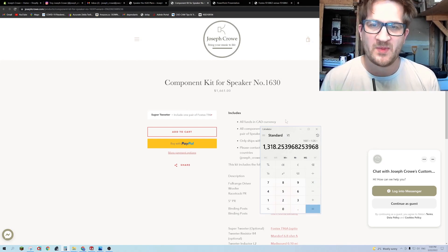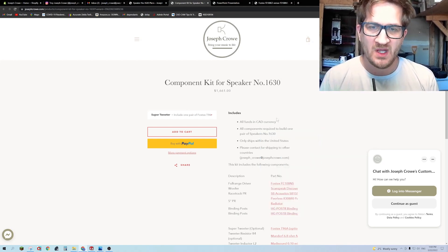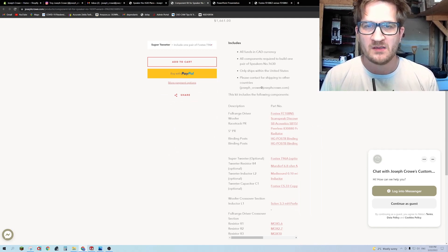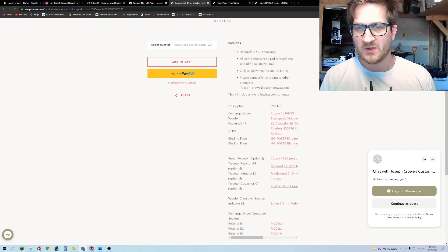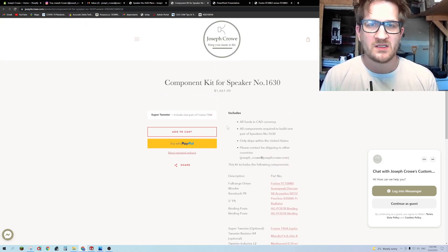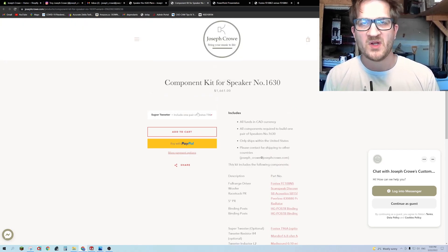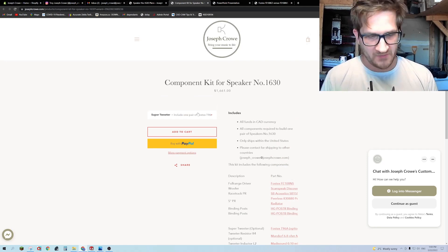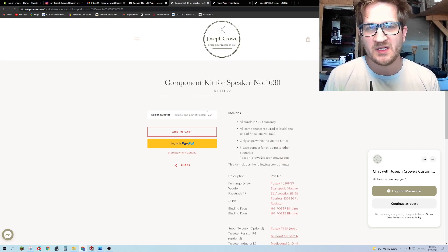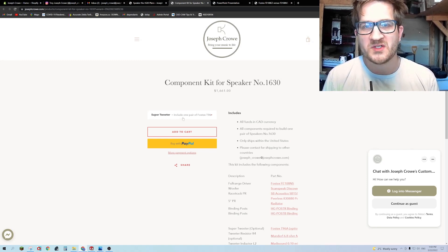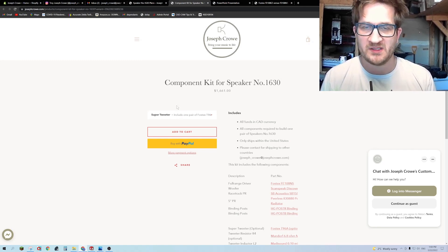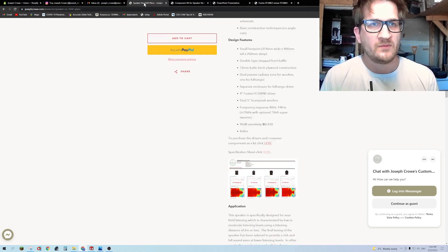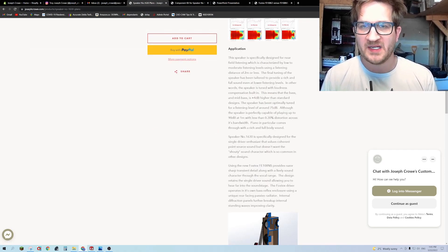If you want to upgrade to the Fostex super tweeter the T96A, you see here that it's 1661 Canadian which is about just over 1300 US dollars. When you buy this you get all the drivers, crossover components, fixed resistors to help you build the kit. I'm not offering a flat pack currently but I feel as though the build is simple enough that you can either commission a local wood shop to build it for you or build it yourself.